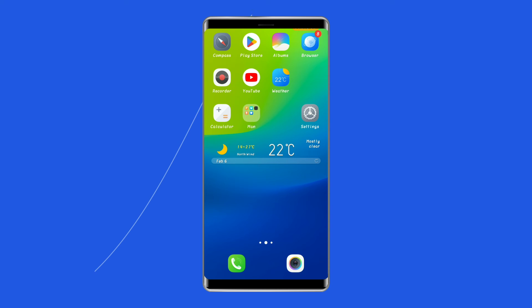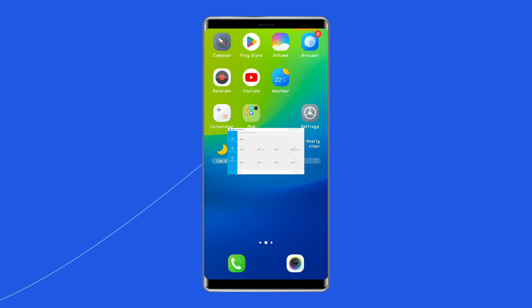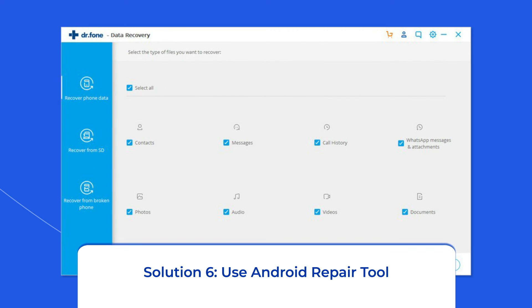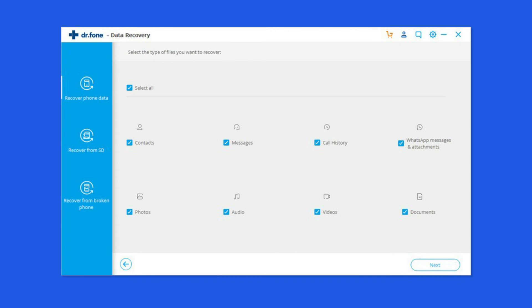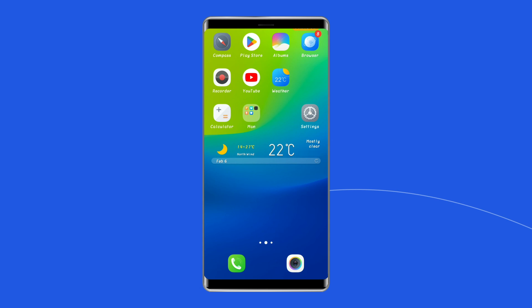After doing this, restart your phone and check if the Vivo green line issue is resolved. Solution six: use an Android repair tool. If you are looking for an automatic way to fix the Vivo X60 green line issue, opt for the Android repair tool. This software can solve Android system errors and issues like the phone being stuck in a boot loop, update failure issues, and many more. If you want to try this software, click on the link given in the description box below.